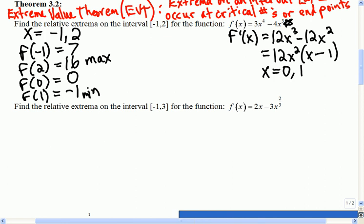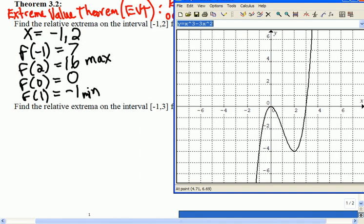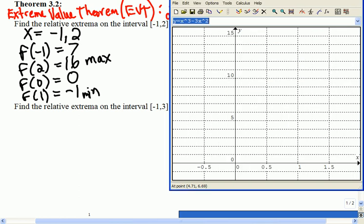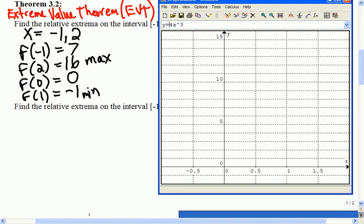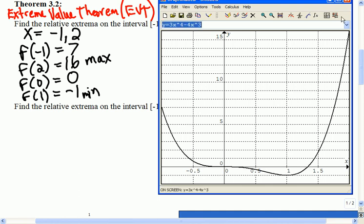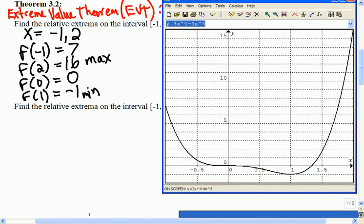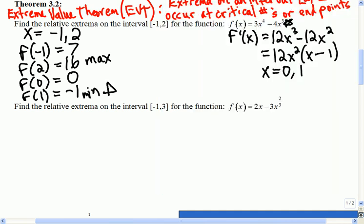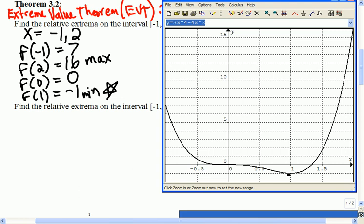I'll bring up the graph to verify that it did what we expected. The range is from negative 1 to 2. So if I put in y equals 3x to the 4th minus 4x cubed, you can see by the picture that there is a minimum at x equals 1, just like we predicted. And if we look for the largest value in the picture, it's up at the top — and that's what we predicted, that x equals 2 would be the maximum.